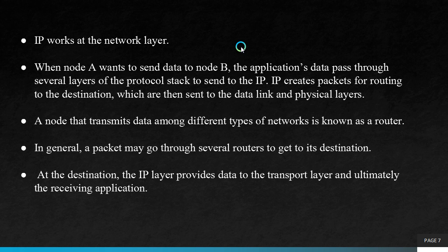This is what discussed through these points. When node A wants to send data to node B, the application's data passes through several layers of the protocol stack to send to the IP. IP creates packets for routing to the destination, which are then sent to the data link and physical layers. A node that transmits data among different types of networks is known as a router. We have already studied about routers, hubs, switches.